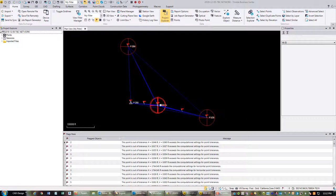Hey guys, it's Landon Blake from Redefine Horizons, and today I'm going to revisit the adjustment of GPS vectors and total station vectors together in StarNet. I'm primarily a TBC user, but TBC doesn't allow you to least-squares adjust a combination of those two data types. I did a previous set of videos — I believe there were four of them — where I adjusted some sample data, in that case RTN vectors and total station vectors.